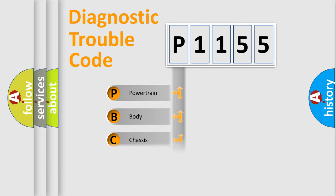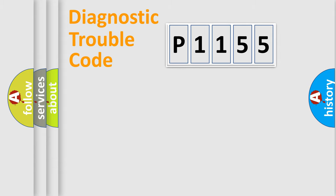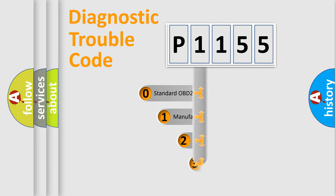We divide the electric system of automobile into four basic units: Powertrain, Body, Chassis, Network. This distribution is defined in the first character code.